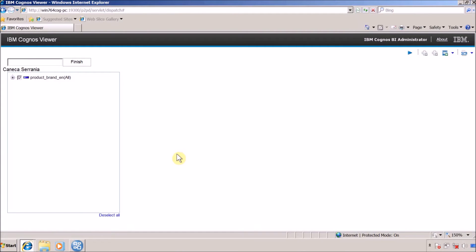Hello everyone, this is Myung Sangh V and I'm back with another video. In this video I'm going to show how to create a search and select tree prompt. This is not the standard search and select prompt already available in Cognos Report Studio — this is something different where the requirement is to use a search and select tree prompt.